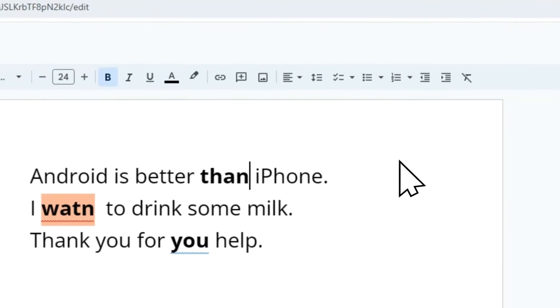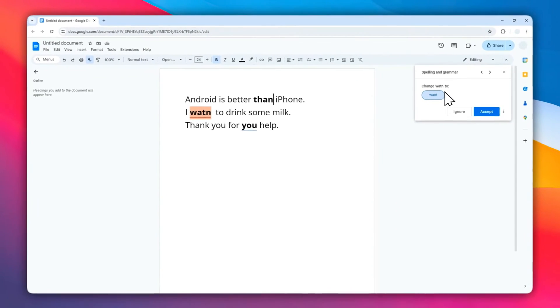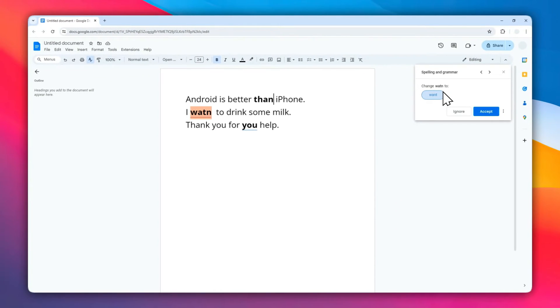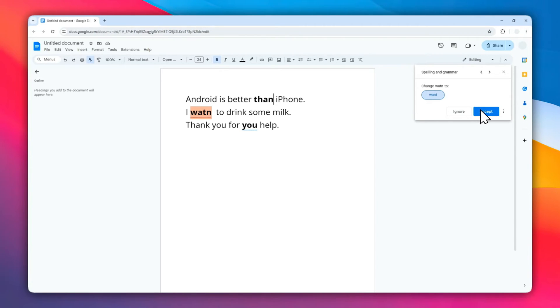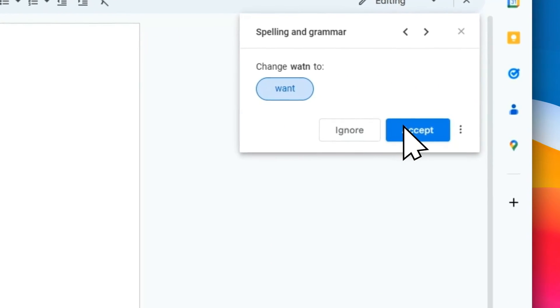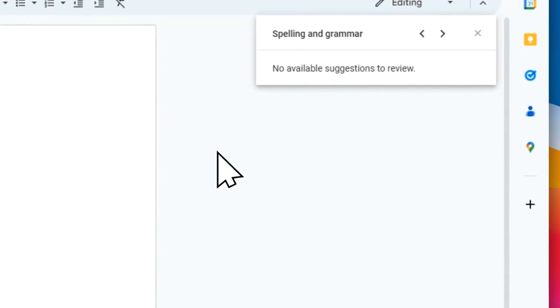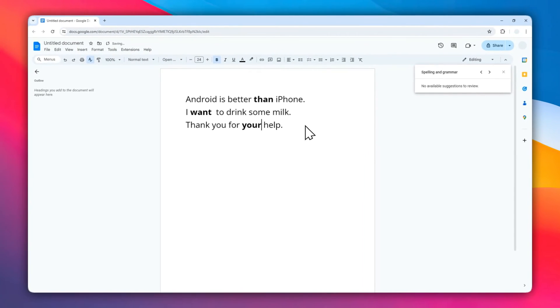It will show you the summary or a quick way to fix all the mistakes by just clicking accept on every spelling and grammar suggestion. And after that, the text or the word would be automatically corrected.